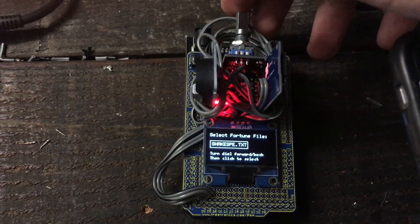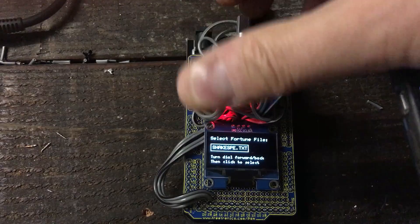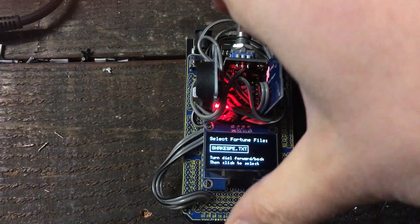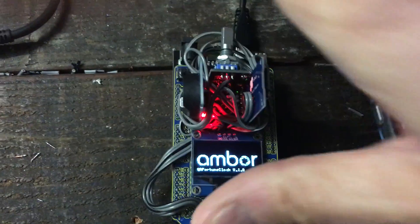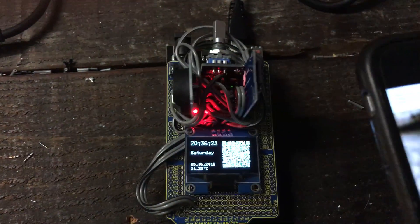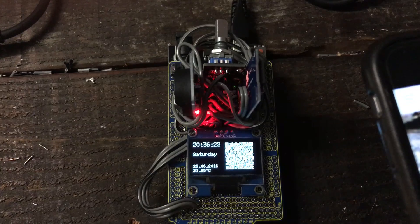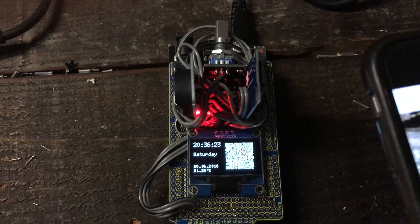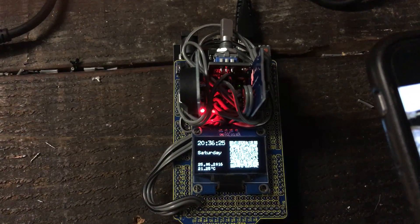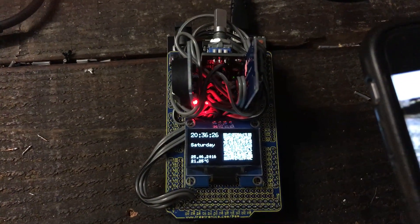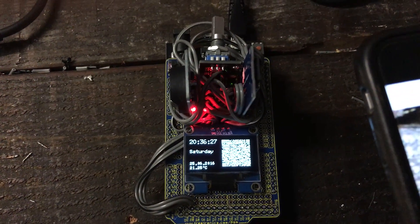When you click continue, the clock will produce a new quote. I've selected Shakespeare there, so it'll produce a new sonnet every second.